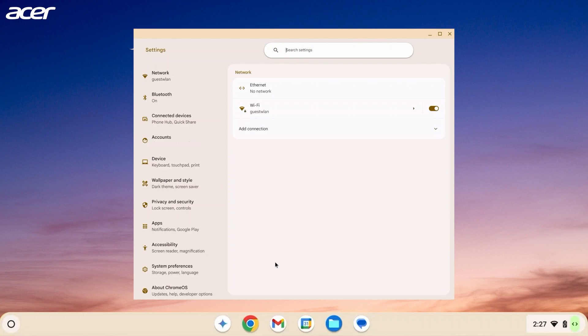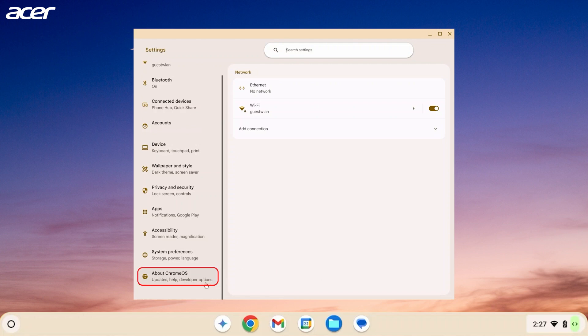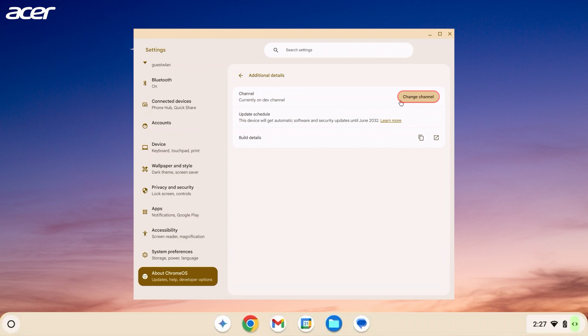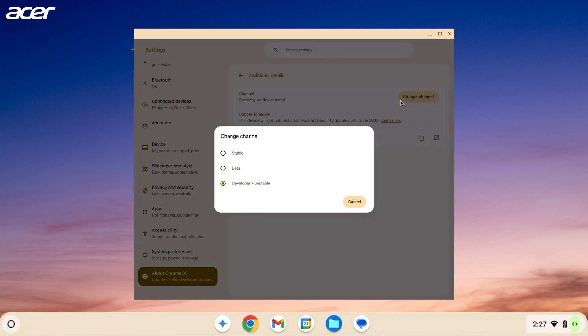On the left side select About Chrome OS. Then on the right side select Additional Details. Select Change Channel and then select Beta or Stable.